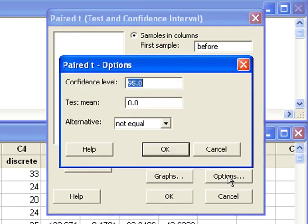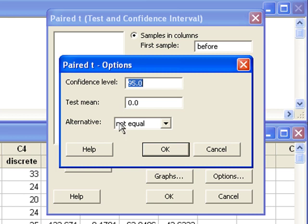By clicking the options button, I can set the confidence level if I'm looking for a confidence interval. Make sure that the alternative hypothesis is set to not equal if you are looking for a confidence interval.